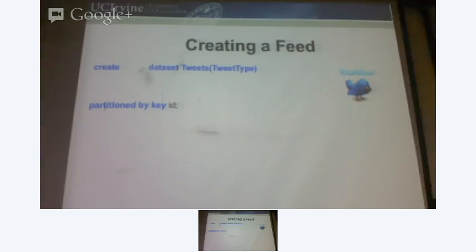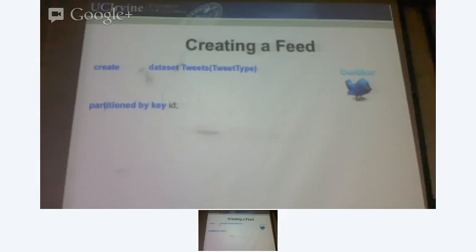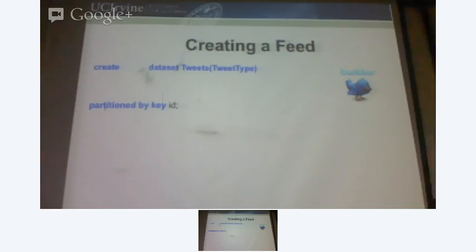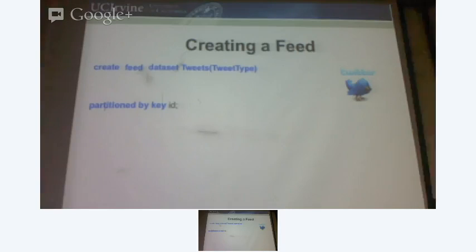There is an ID field in the type and you hash partition it. When you load the data, you have multiple nodes in the storage layer, you hash partition, and you know where this particular record will land and be stored. But there is a difference here — I say a feed dataset. If you remove this, it's basically an internal dataset. A feed dataset is a special one in the sense that it's going to be continuously ingesting data from the outside world. If you create a normal dataset, it's just that you can load data into it but it's not active — it's passive.